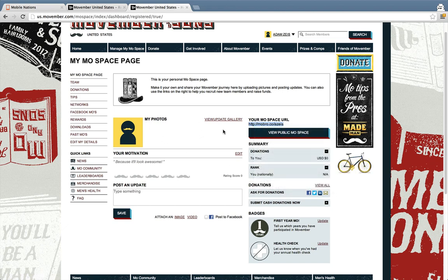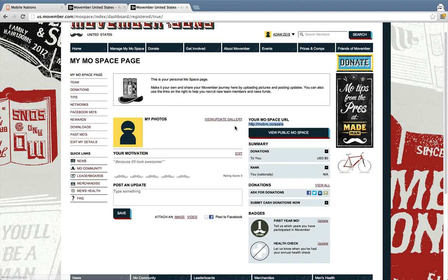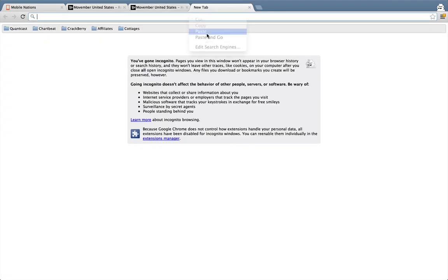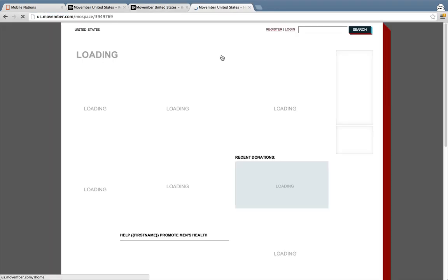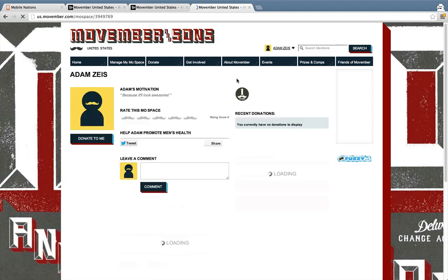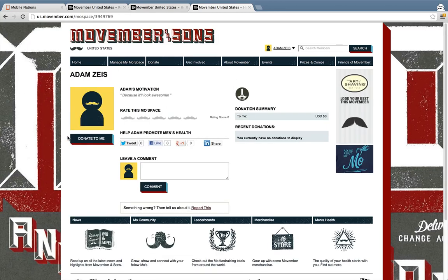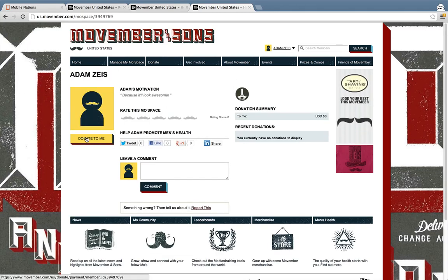Once inside your page you can update with your gallery — so put your smartphone to use, take lots of pictures all month, post updates and everything else. When you give your URL out to other people they're going to come to your profile page, and it makes it really easy to donate. That's as simple as that.